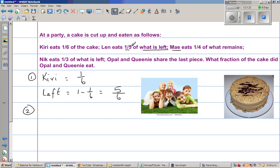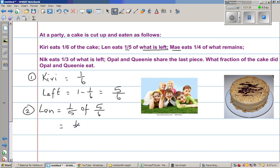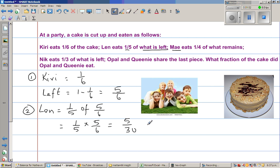The next person to eat is Len. Len eats how much? One-fifth of five-sixths. So what is one-fifth of five-sixths? That is one-fifth times five-sixths, which is five out of thirty. Multiplying numerator and denominator: one times five is five, and five times six is thirty. Five out of thirty is nothing but one-sixth. So Len also eats one-sixth.